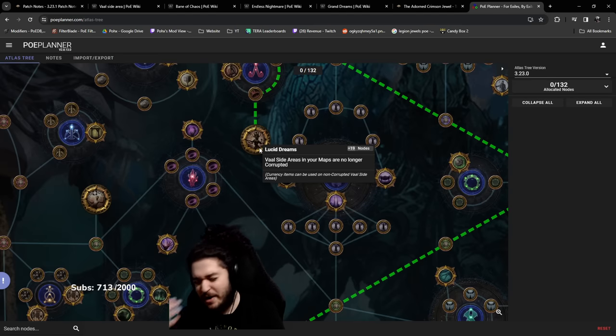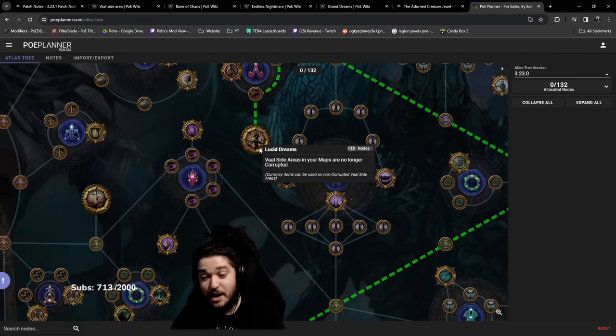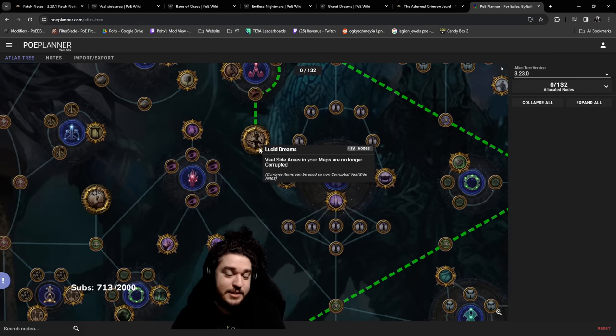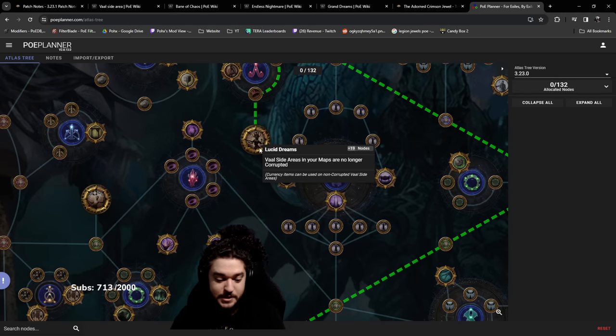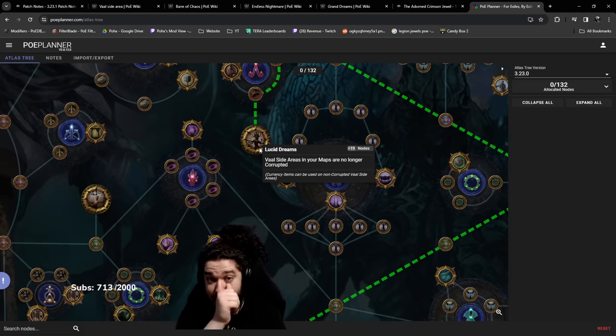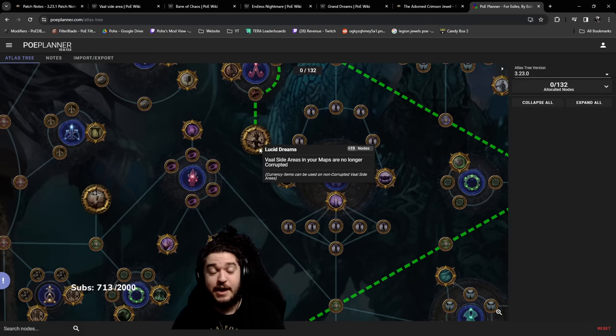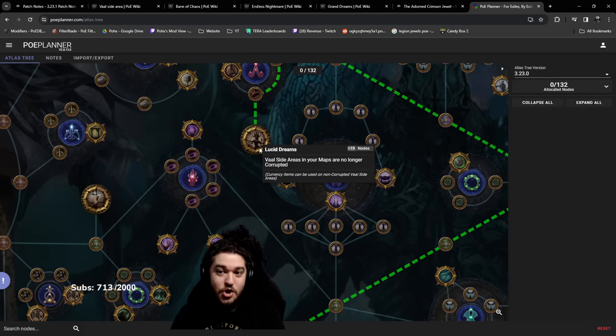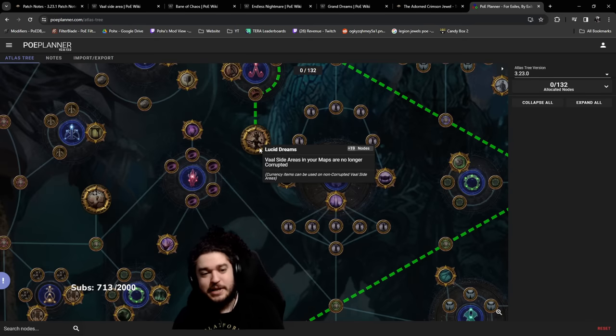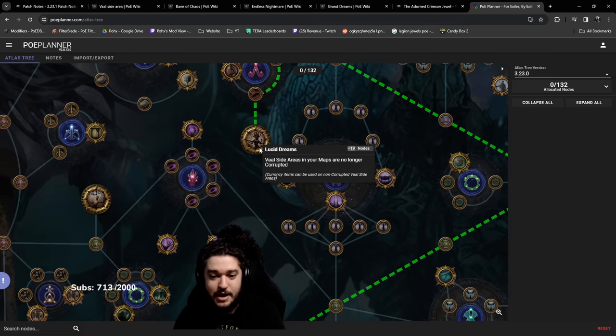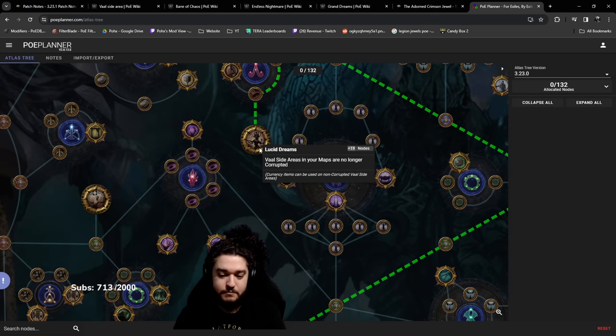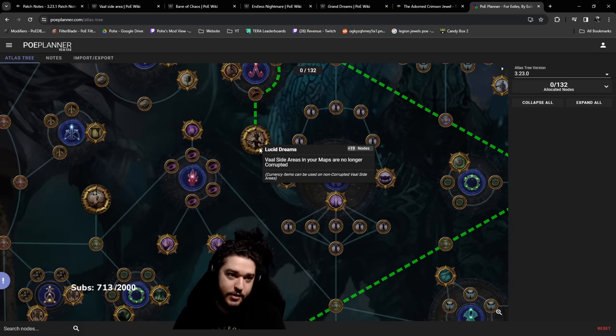When a vaal side area pops up in your map you can use currency on it just like a map. You could scour-chance it. This is a great league for this because currency is literally free.